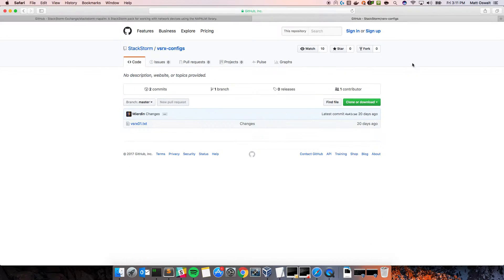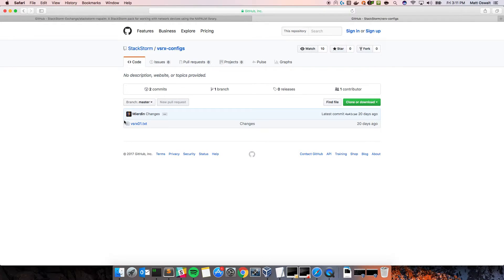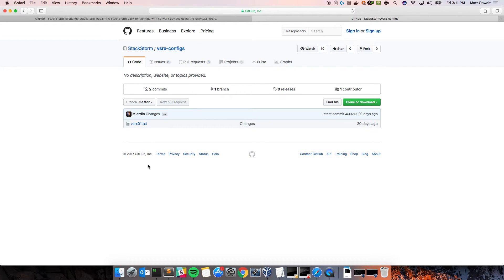So, first things first, let's look at the repo where the golden config is stored. The idea is that you'll put in the pack configuration, actually, there's an option to declare this git repository where you would put all of your text files.